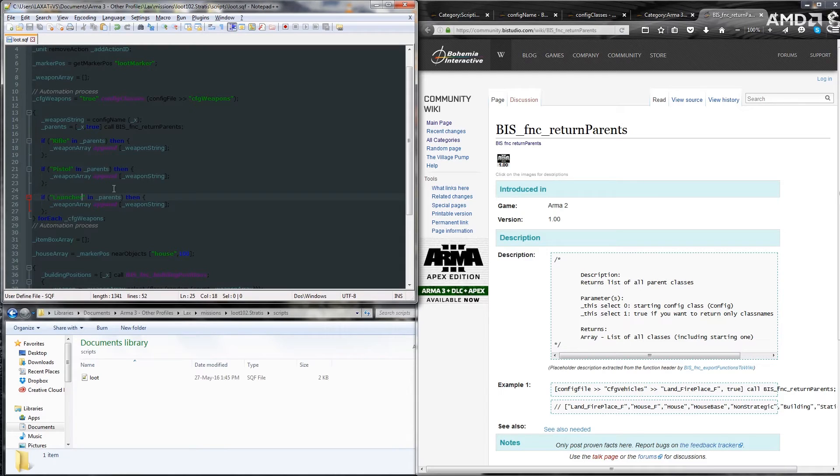Just FYI, to duplicate, control D. Alright. Jumping in.